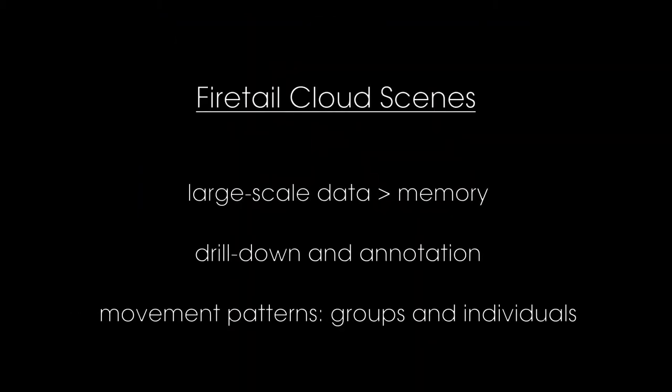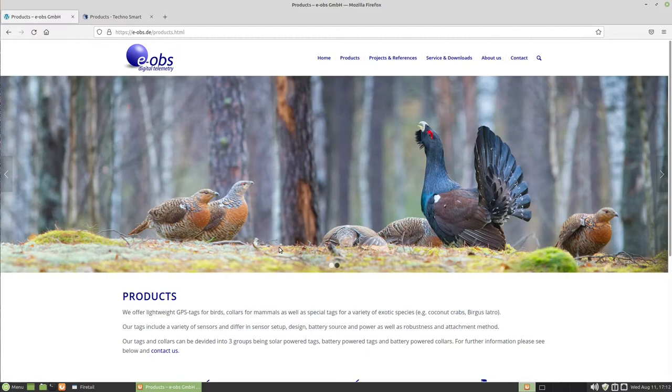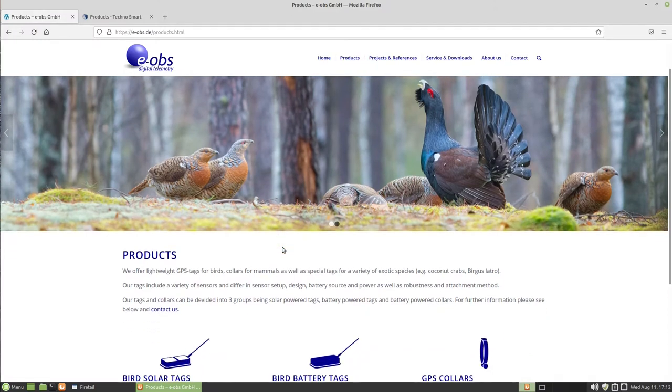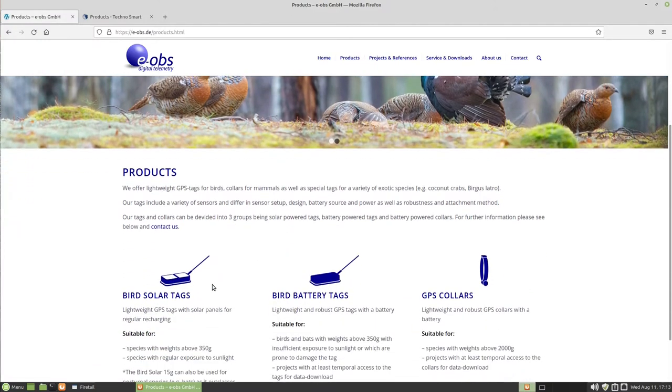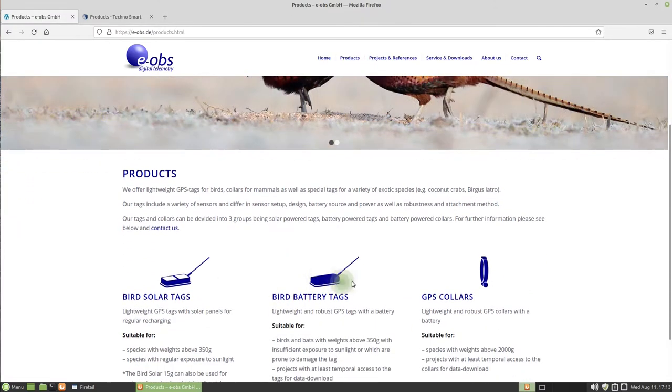Today, I would like to introduce you to Firetail's approach to large-scale data visuals. Modern tags like those from E-Ops, Technosmart and others allow for high-density observations of animals in the wild.